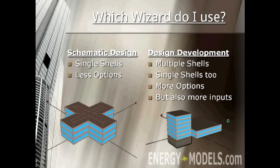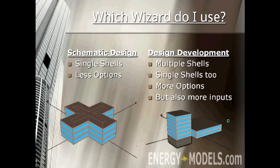A common stopping point for new users of eQuest happens early on when they wonder, which wizard do I use? There's two wizards, the Schematic Design and the Design Development Wizard. You can't really go wrong with either one. Now keep in mind, if you want a simple evaluation, you should always start with the SD Wizard.